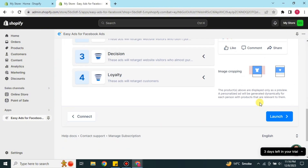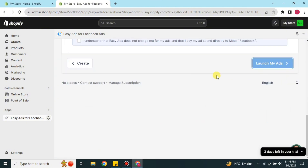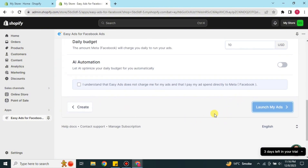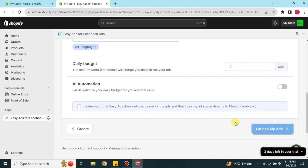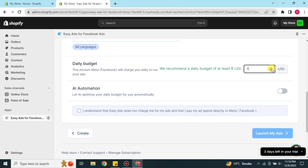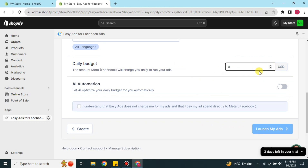After choosing your platform, click the Launch option. You can also set how much you want to spend on ads daily using the Daily Budget option — you can increase or decrease it. The minimum rate is eight dollars per day, so keep that in mind. You can also enable the AI Automation option.